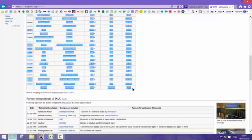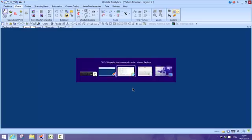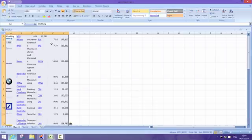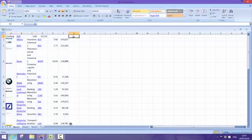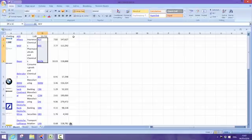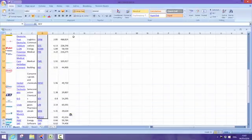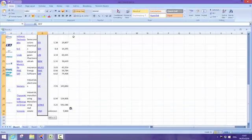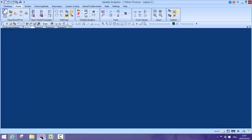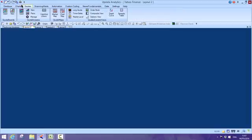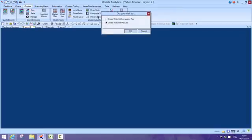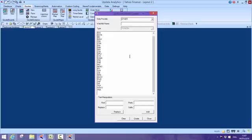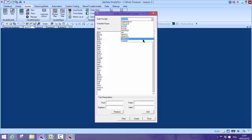Go to something as simple as Excel—you could do this in any package really. Then I just go over the code field, go down and grab those, control C, and then I go into Updata. If I go to quote list and say I want to create a new quote list from pasted text, I simply paste that text in and it's coming from Yahoo.